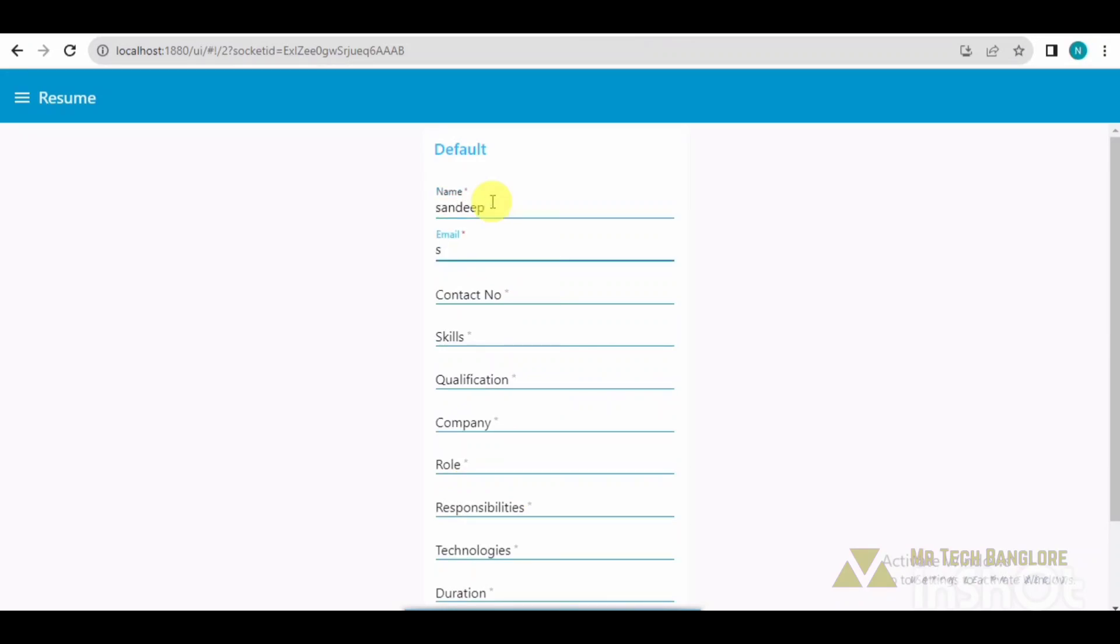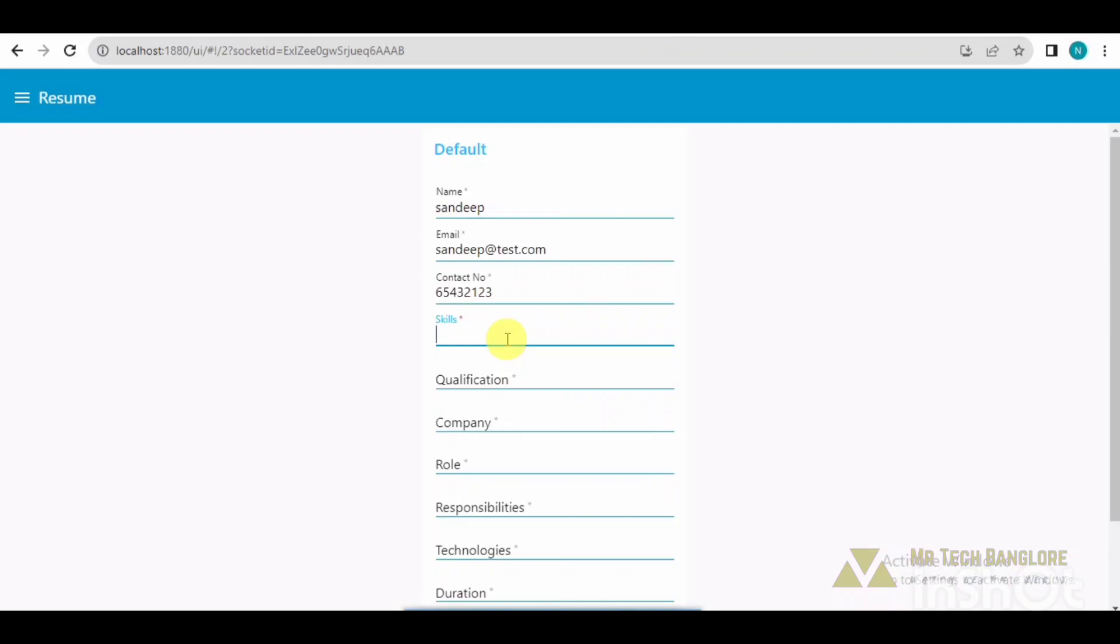So I will be filling this form now: name, email ID, contact number. The star mark is coming because these are mandatory fields.